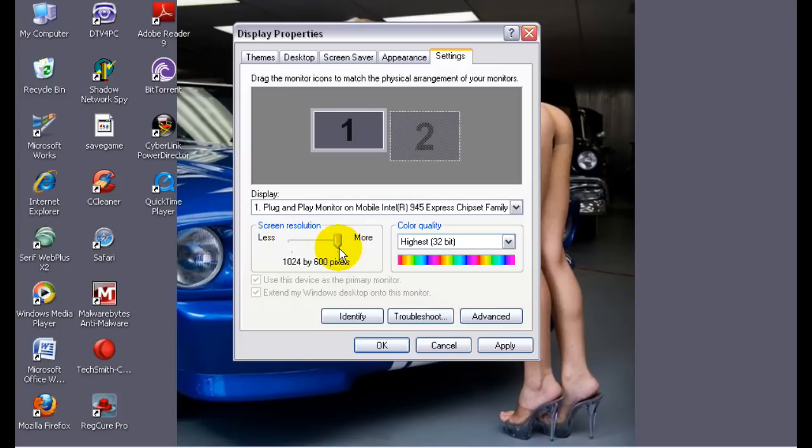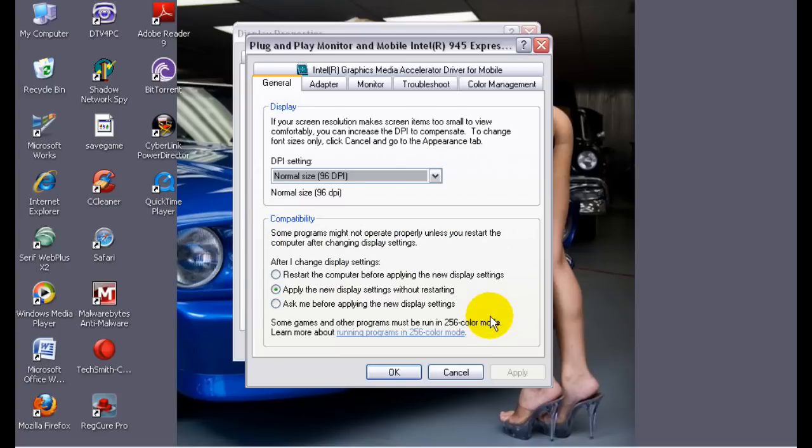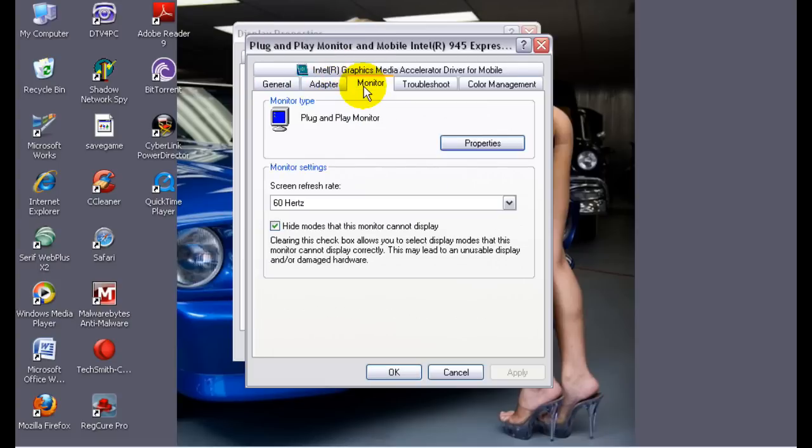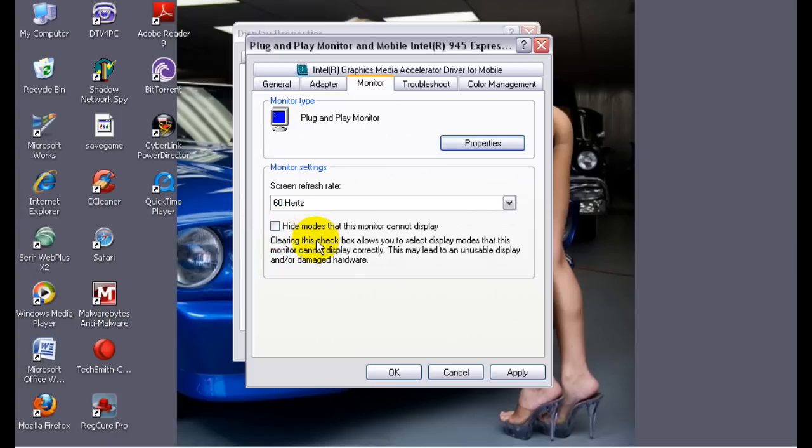You're going to go over here to Monitor, go right here to hide modes that monitor cannot play. Click OK.